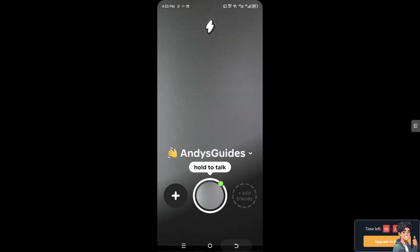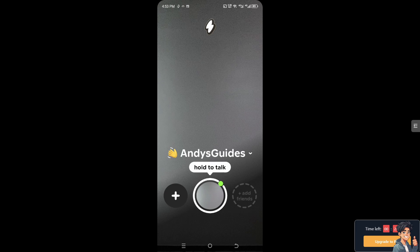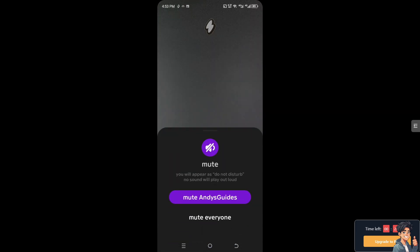Just switch back. You can hold to talk and you can add more friends. But for you to be able to mute everyone, all I'm going to do is click on the Andyguides names and click on the mute everyone option as you can see down below.